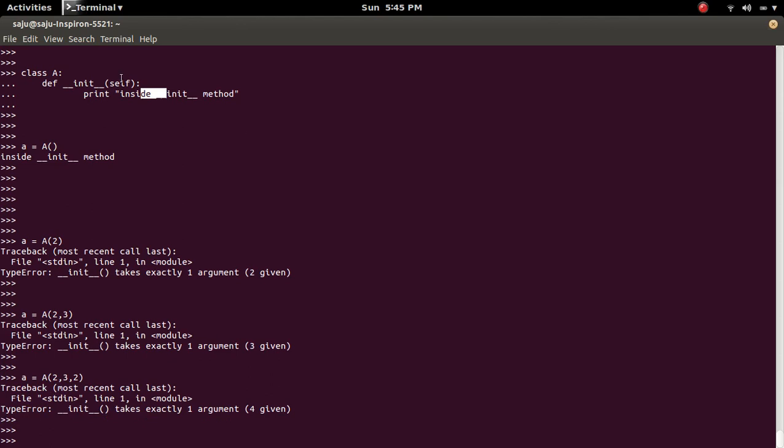Because in the definition, here we given only one argument. That is self. That self means that object. Here in this case the self will be A. But we are trying to pass more argument but that is not defined here. So that is why you are getting this error.